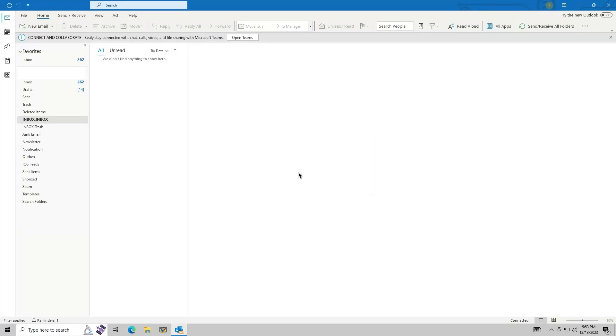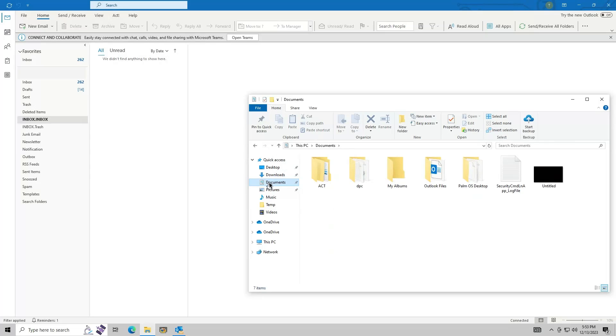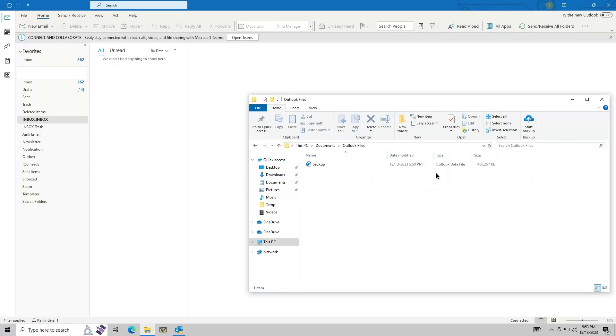Once the backup is finished, you can go to the backup location and check the file. In this example, the file is around 500 megabytes. You can store this file on a removable drive or cloud storage for safekeeping.